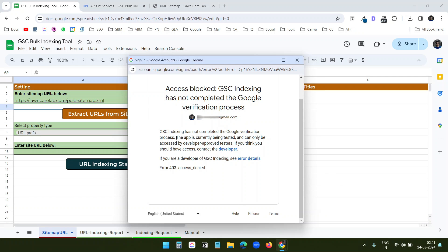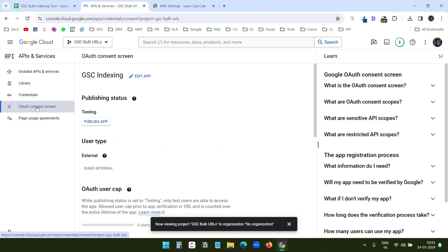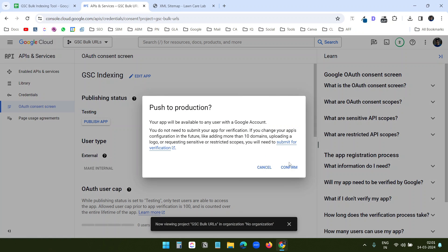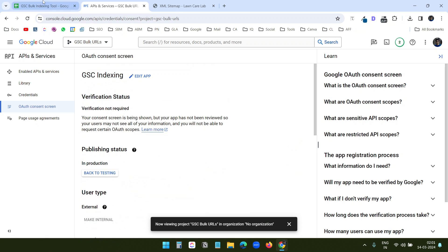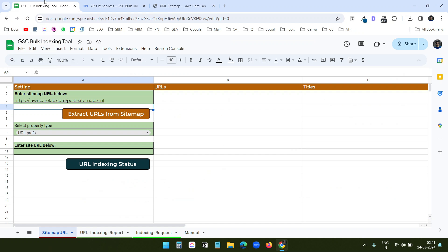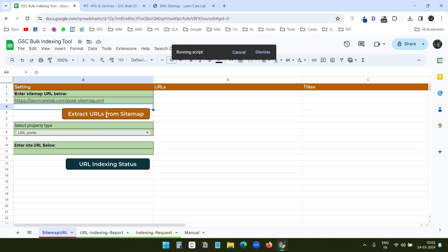It shows an error that GSC Indexing has not completed Google verification. On the project, under APIs and Services, I see the OAuth Consent Screen — I need to publish the app. I forgot that step, so I'll click Publish App and Confirm. Now we are ready. I'll go back to the Google Sheet and click Extract URLs from Sitemap again.